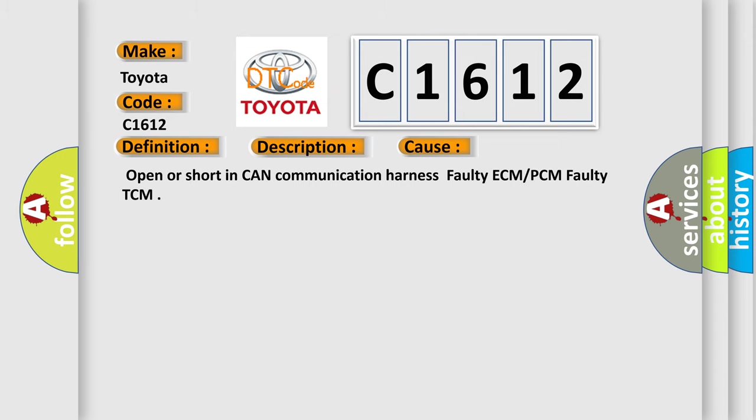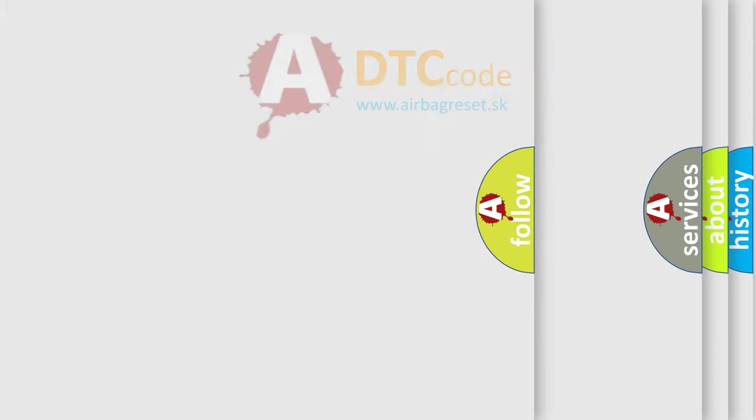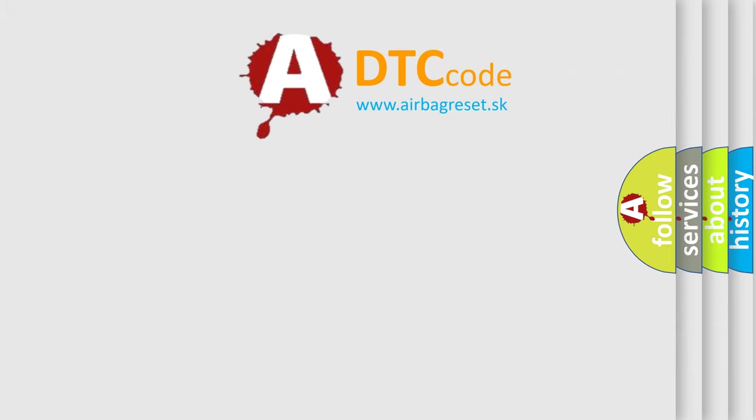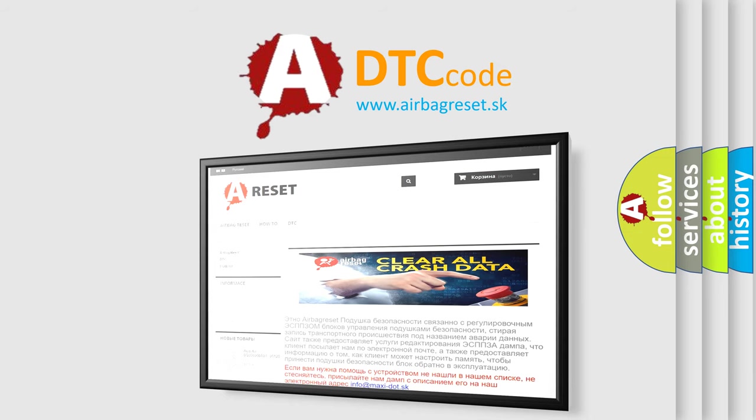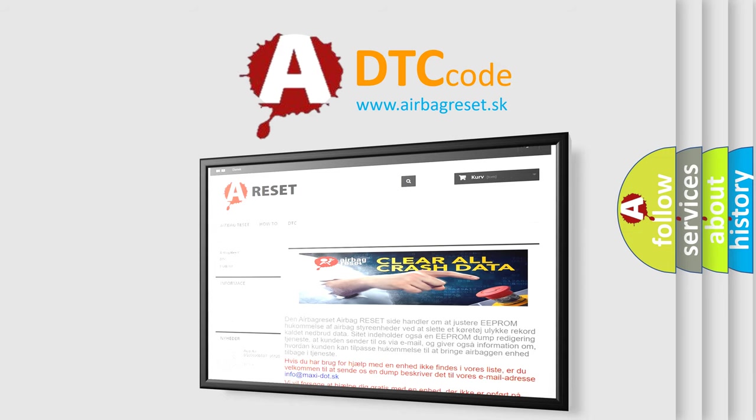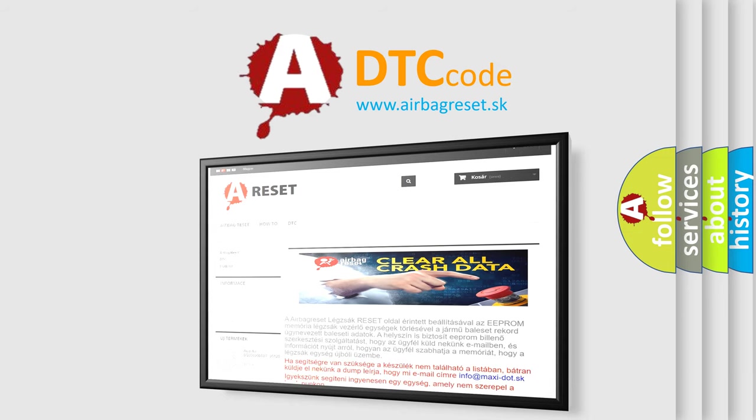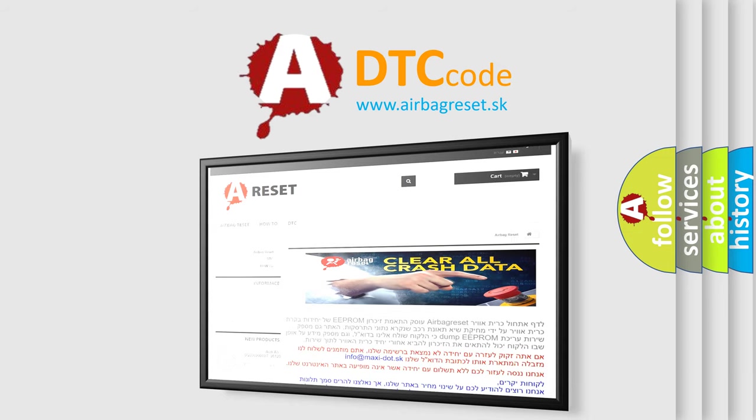The Airbag Reset website aims to provide information in 52 languages. Thank you for your attention and stay tuned for the next video.